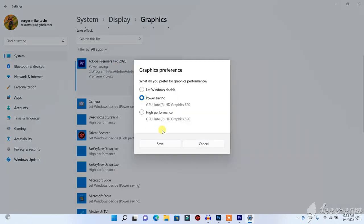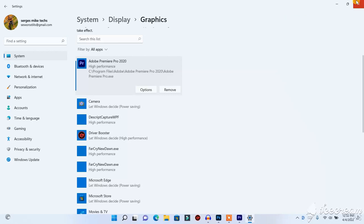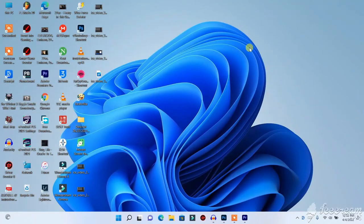Click on Options next to Premiere Pro, then select High Performance. This High Performance setting means Premiere Pro will run using your dedicated GPU. When you set it to High Performance and launch Premiere Pro, it will launch using your GPU, so you will be able to get GPU acceleration and use Premiere Pro smoothly.